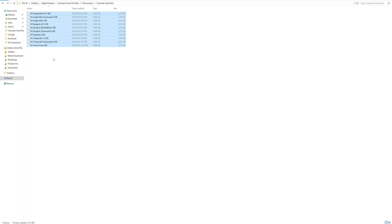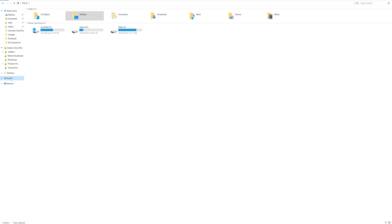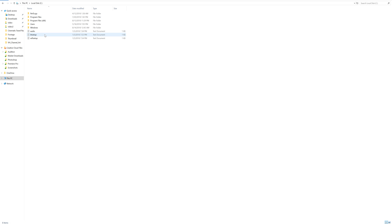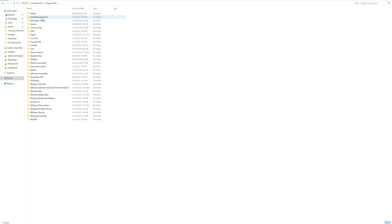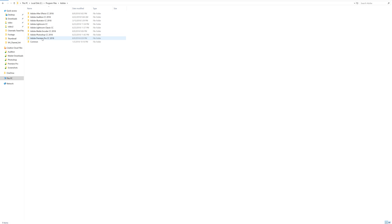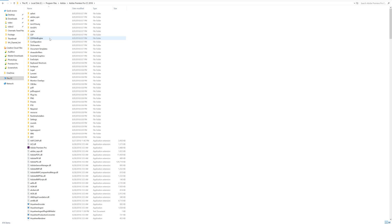And we're going to look for the folder that Premiere uses to store these LUTs. So we're going to go to This PC, Local Disk, and then to Program Files. In the Program Files, we have Adobe and Premiere Pro.